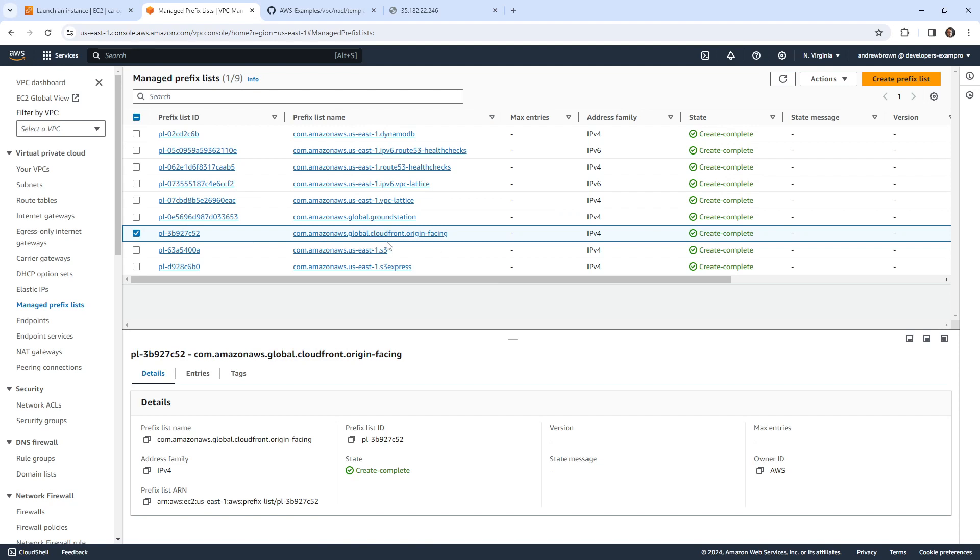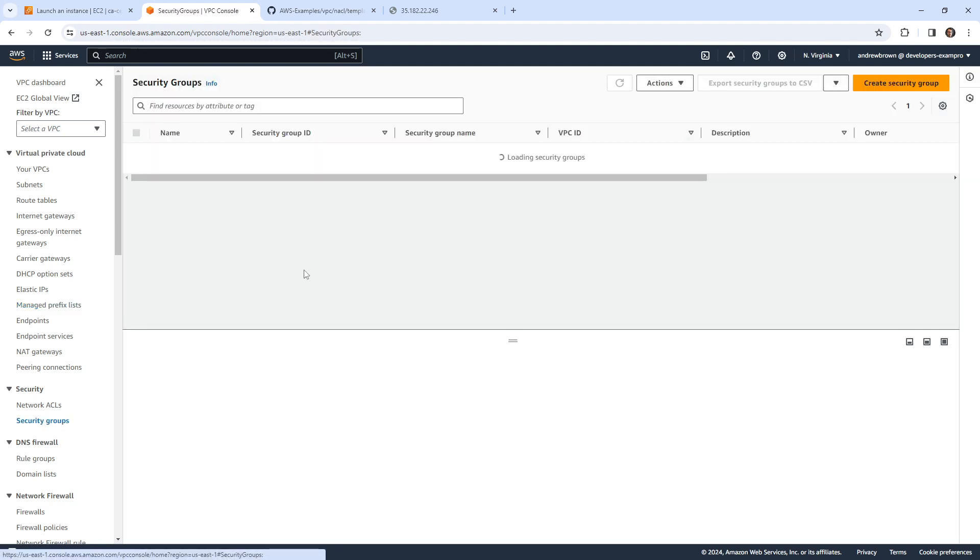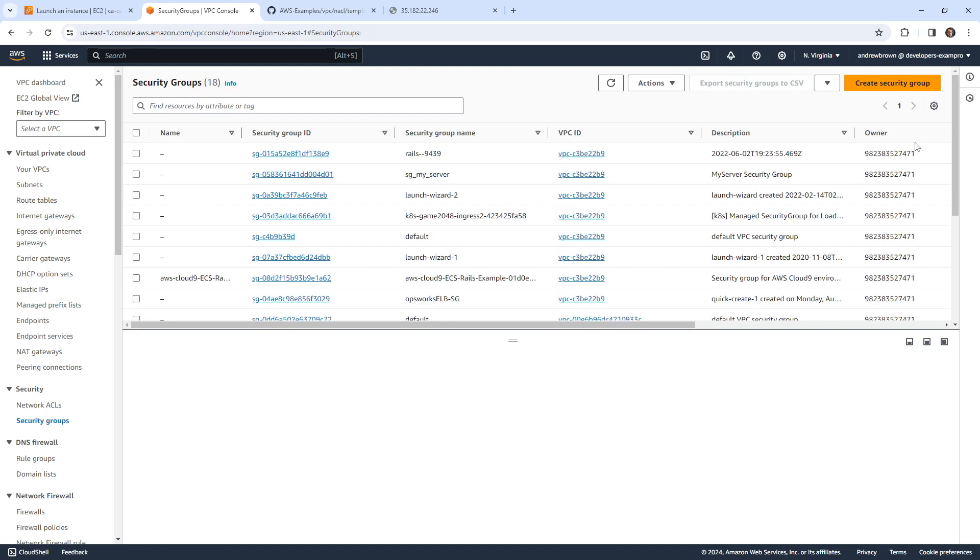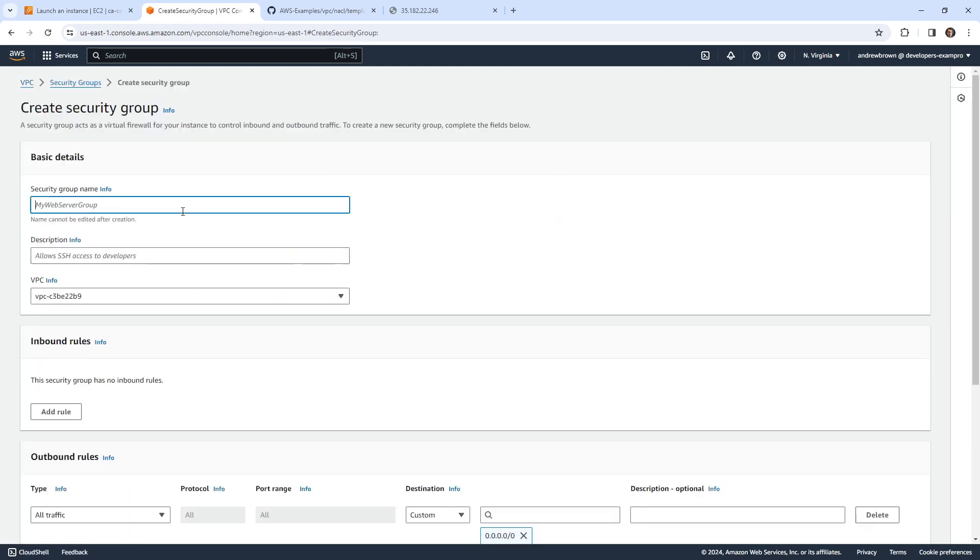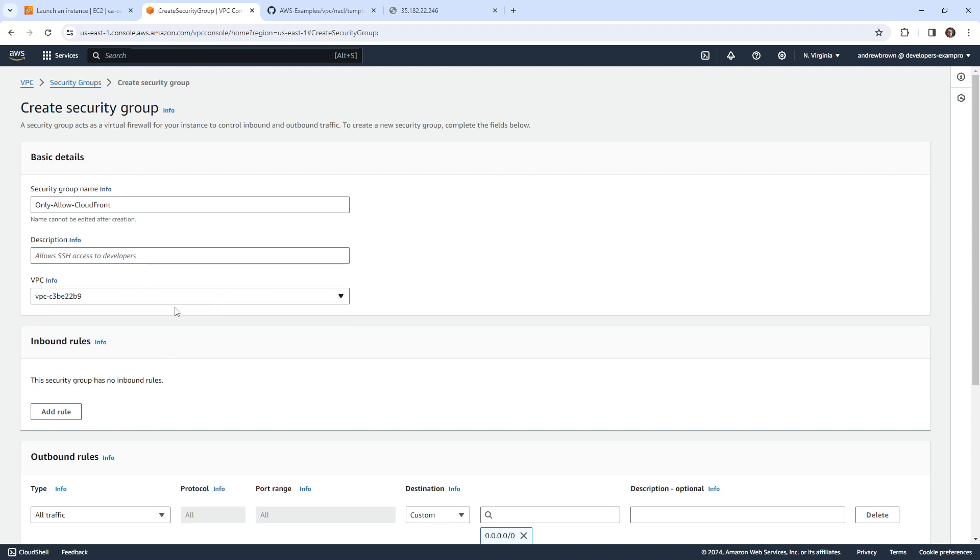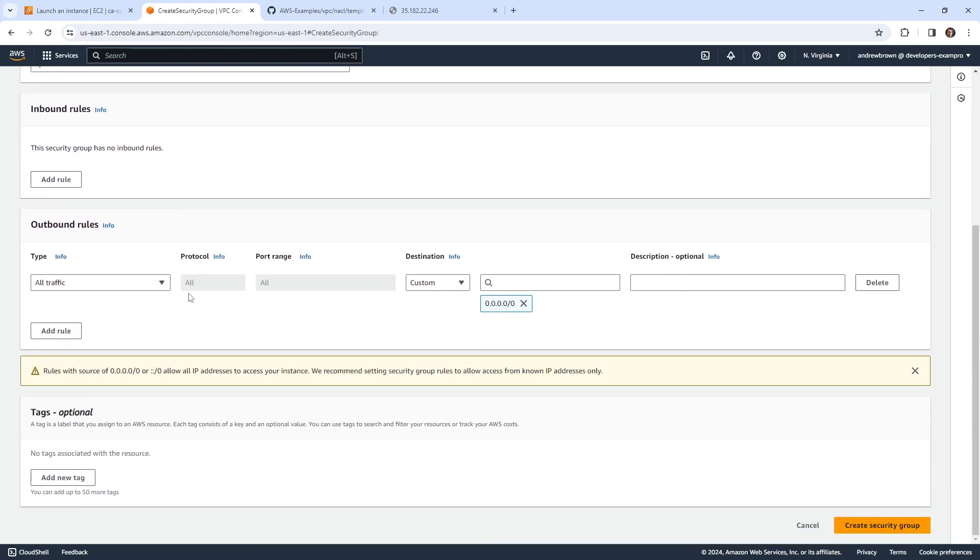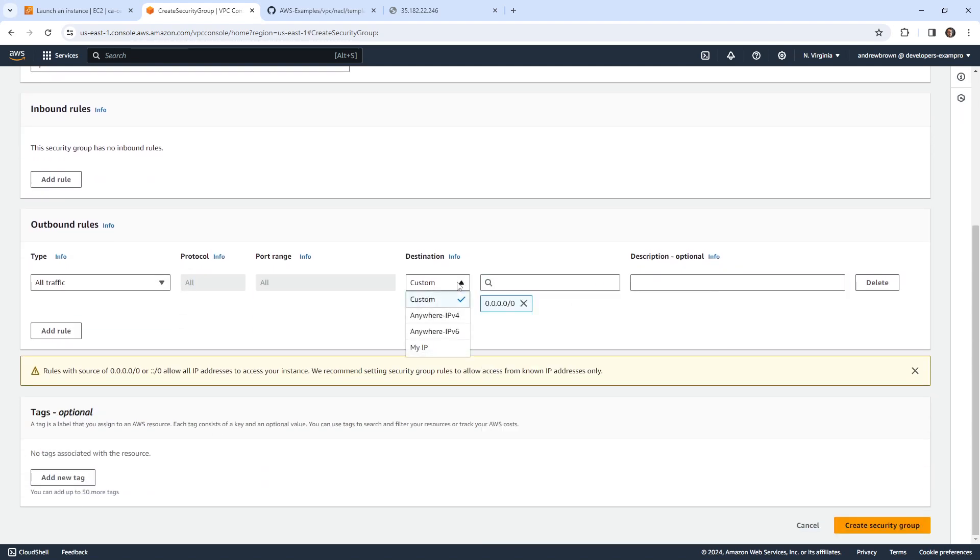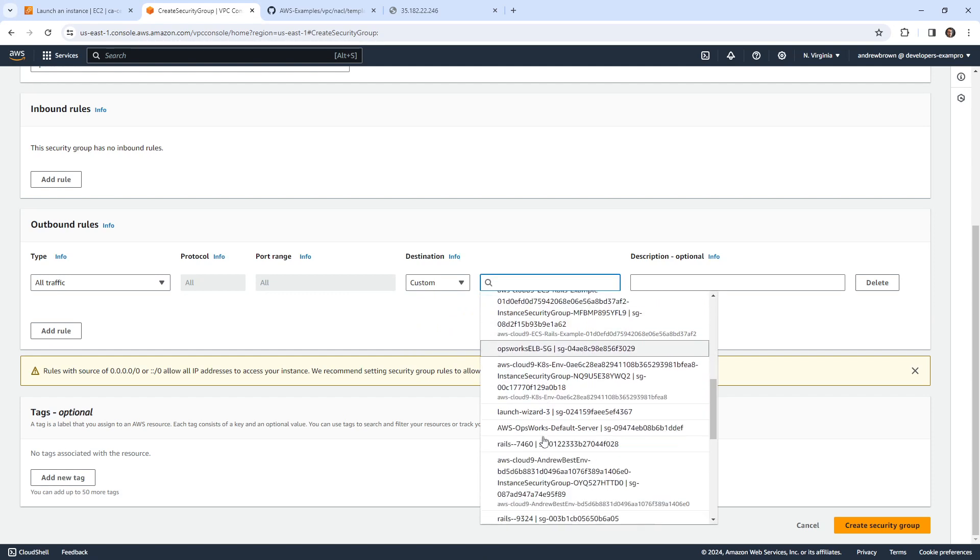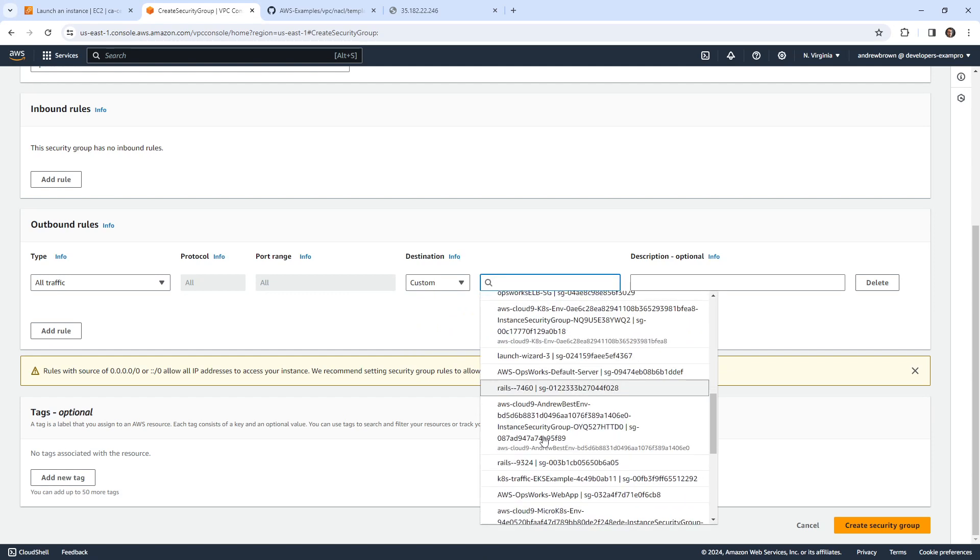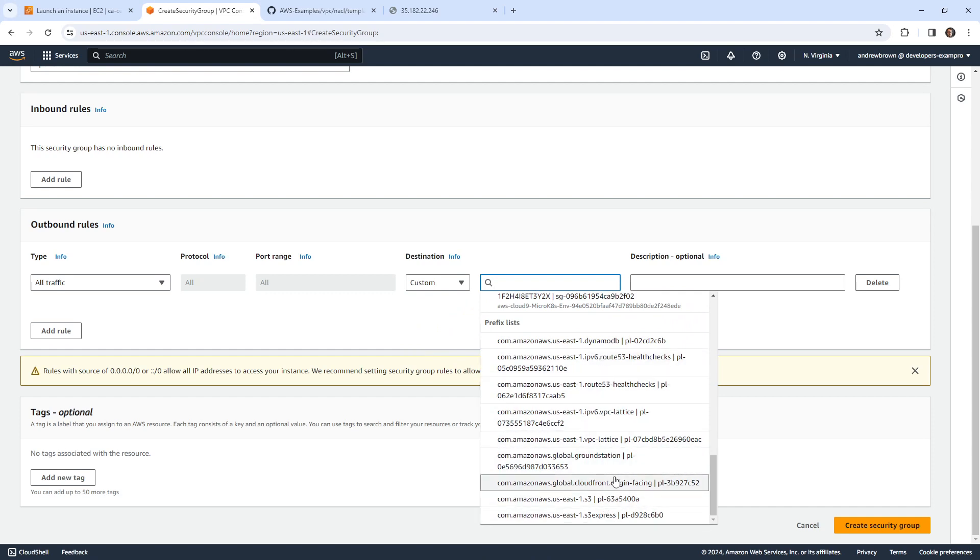So let's go take a look at what that would look like in terms of security group. We're not going to do a full blown example because it's just not worth our time, but I just want to show you we could say only allow CloudFront. And yeah, we'll just have it for this VPC here. And the idea is that we can go ahead and from this list choose existing prefix list. So notice it's showing everything from US East 1.